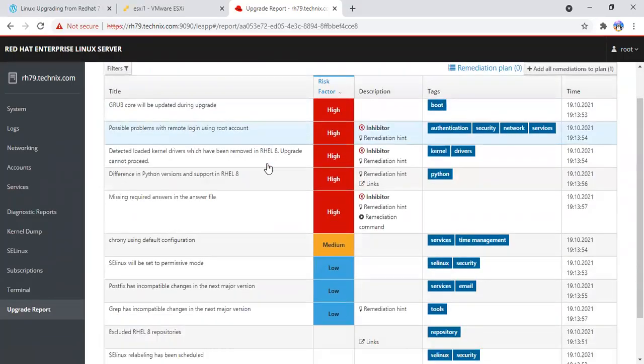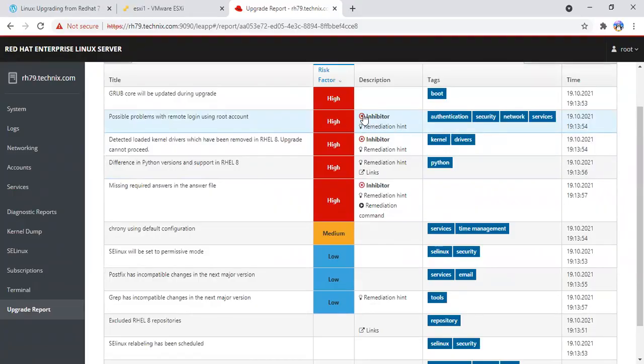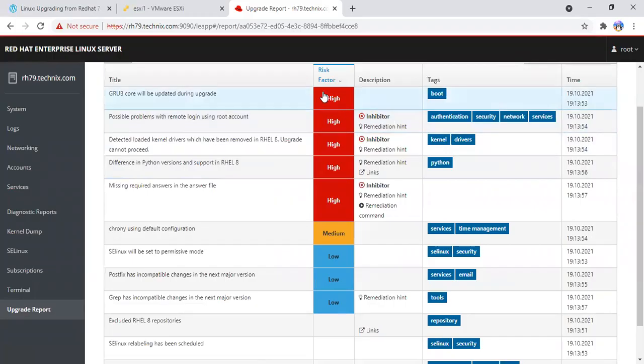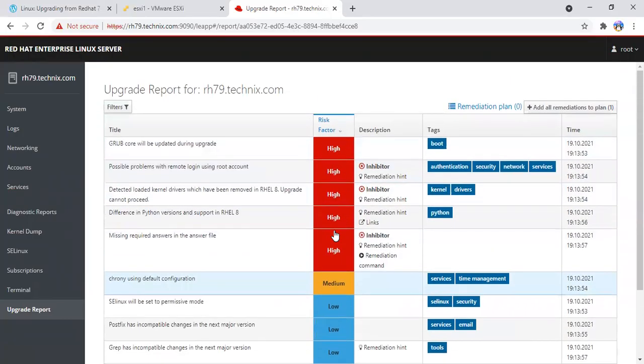We have the report. It has some inhibitors which actually means it's inhibiting your update. You need to fix them first. Obviously, as per the priority, the high risk should be fixed. Medium or low you can ignore depending on how critical they are for you.